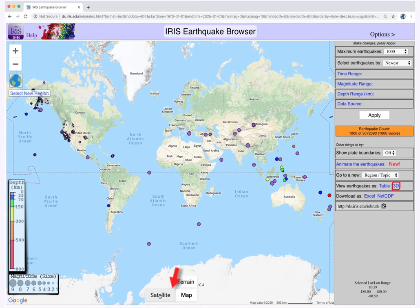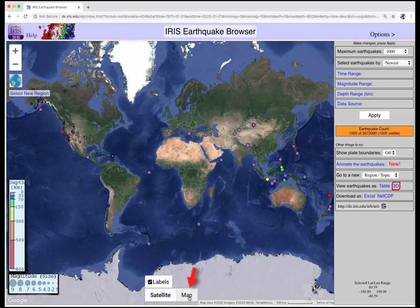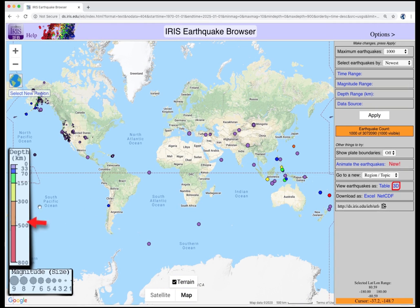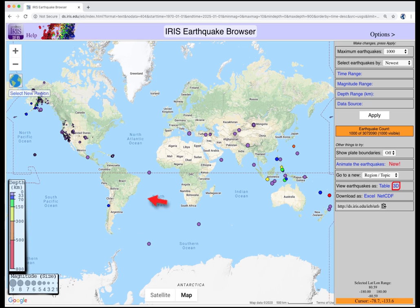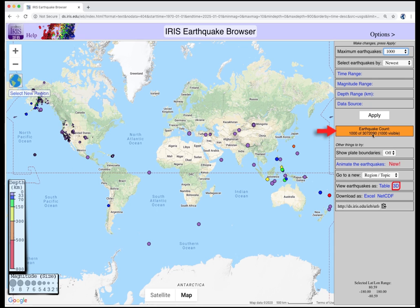This map of the world can be viewed in map or satellite view. The earthquakes are color-coded by depth, and the circle diameters represent magnitude. The default display shows the most recent thousand earthquakes only. This box shows the total available earthquakes in the database — in this case, there are over 3 million.